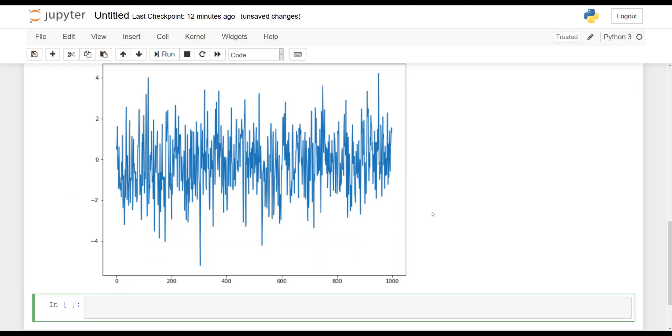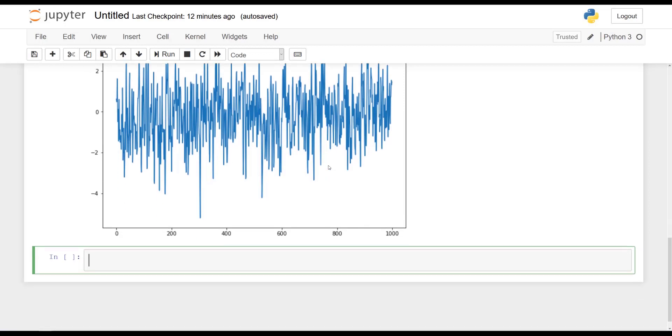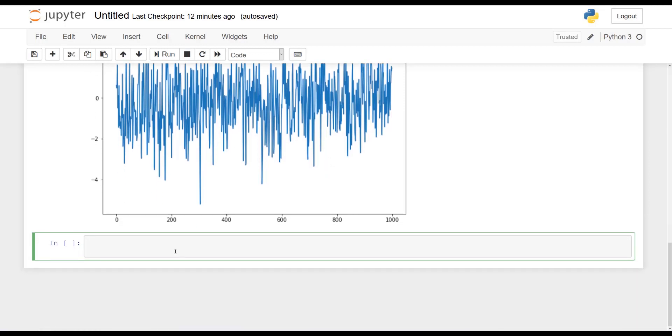And you should get something similar to this. Again, it might differ a bit in your case because there is some difference in initialization. Now, this is a bit hard to see that it is an MA(2) process, right? There are a lot of samples here. It almost looks like white noise to us. So let's just zoom in on a part of the graph.